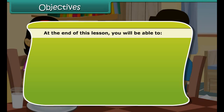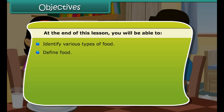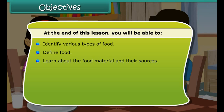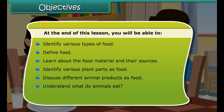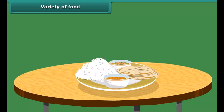At the end of this lesson you will be able to: identify various types of food; define food; learn about the food material and their sources; identify various plant parts as food; discuss different animal products as food; understand what animals eat; and know about types of animals on the basis of eating habits — that is herbivorous, carnivorous and omnivorous.